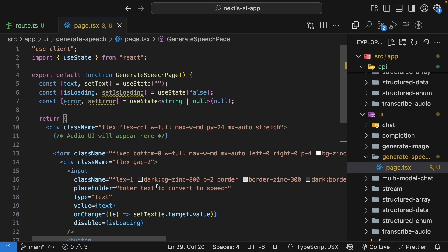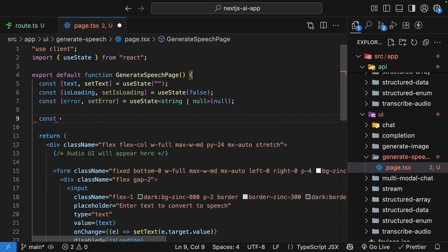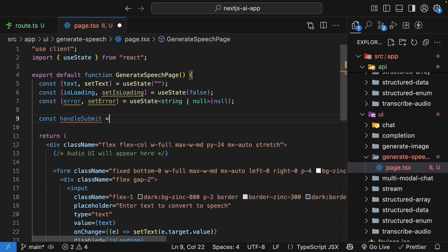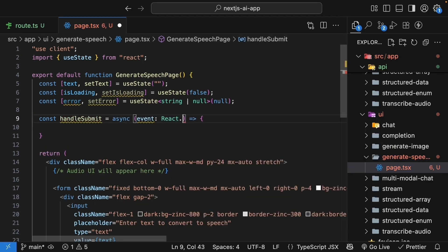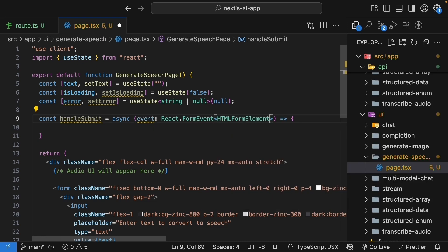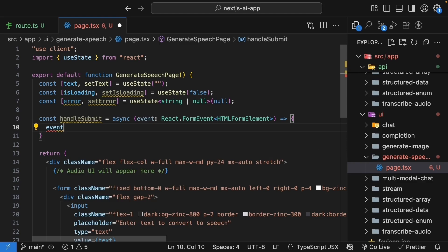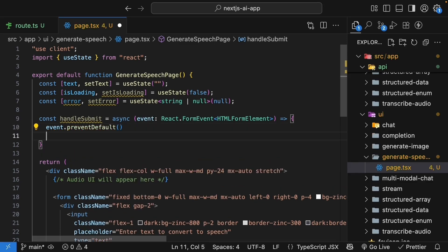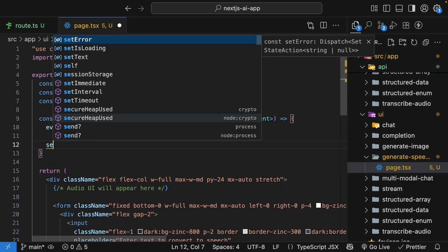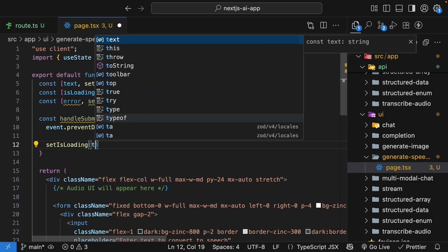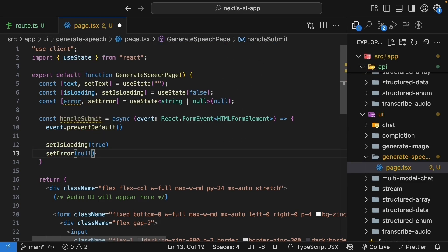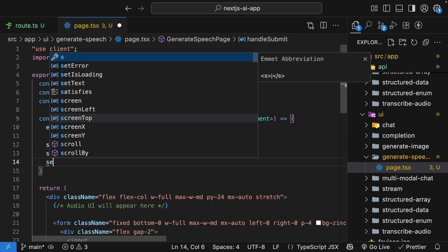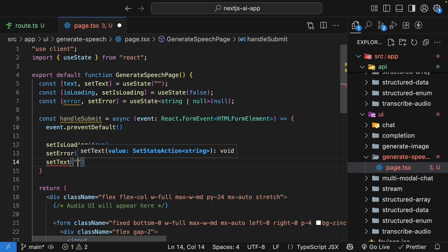Now that we have the form, let's implement the form submission. The function is handleSubmit. So const handleSubmit. And this is an async function that takes an event of type react.formEvent HTML formElement. In the function body, we prevent default submission. So event.preventDefault. SetLoadingState, so setIsLoading to true. Clear any previously set errors, so setError to null. And clear the input as well. So setText empty string.